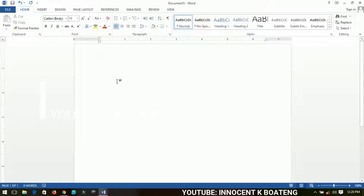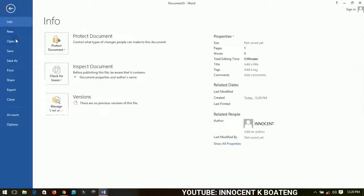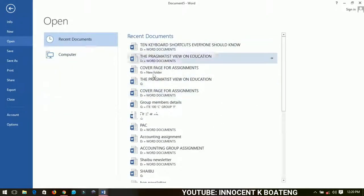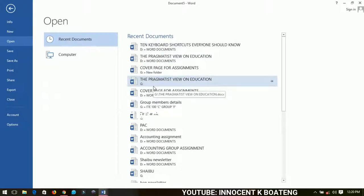Next I'm talking about opening previously saved documents. So if you go to Open, I have some recent documents that I've opened. For instance, I have this 10 Keyboard Shortcuts Everyone Should Know.